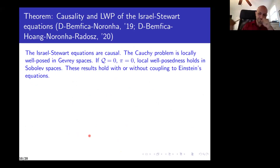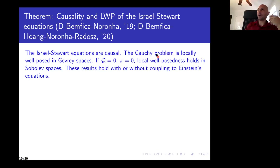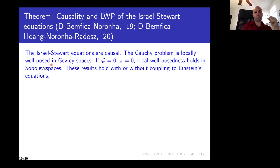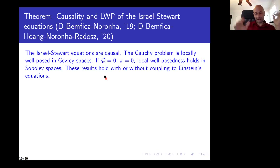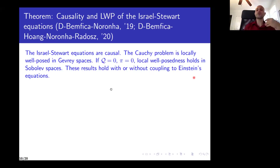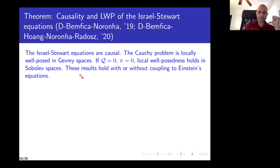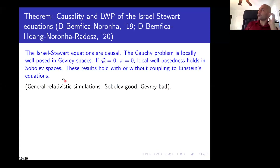Addressing these two questions is our first result. The Israel-Stewart equations are causal, and the Cauchy problem is locally well-posed in Gevrey spaces. In the particular case where there is no heat flux or shear viscosity, local well-posedness holds in Sobolev spaces. These results hold with and without coupling to Einstein's equations, so this is a fully general relativistic result.